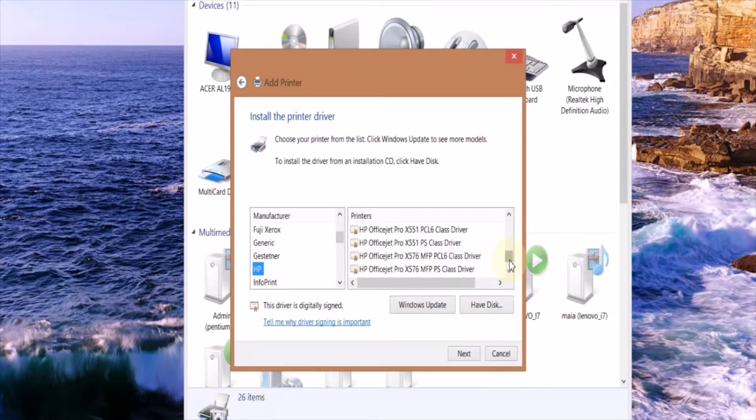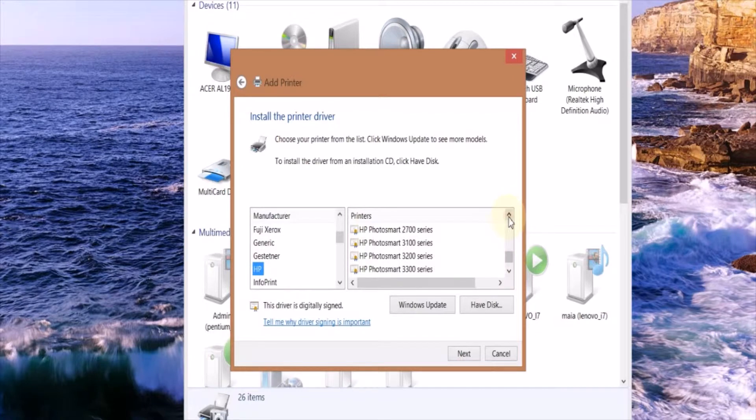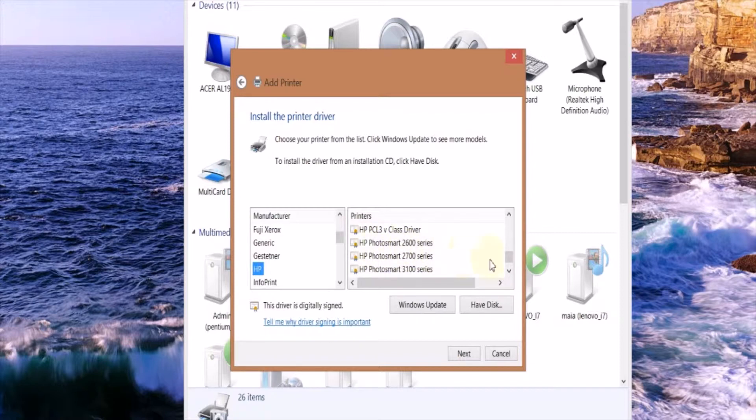I'm using a Photosmart 1115 so I'm going to go down to Photosmart. Now when I go down to Photosmart, as you can see, Photosmart 1115 is not listed so you need to install another driver.